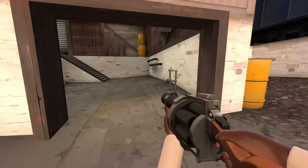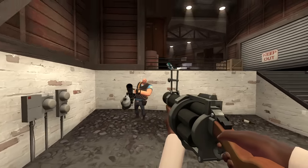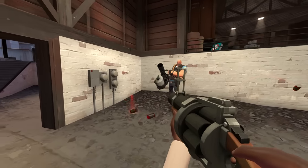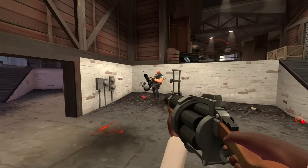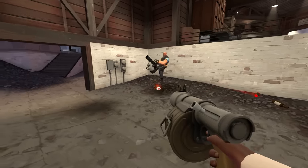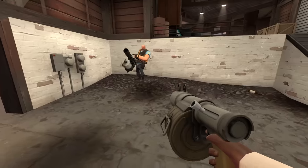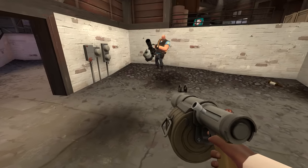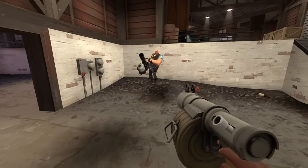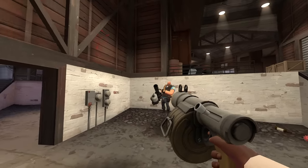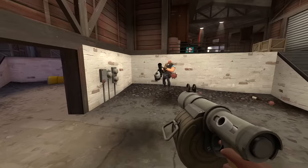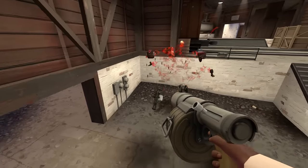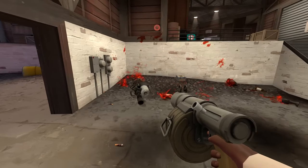But in conclusion, any kill you get as the demo man is entirely luck, and it objectively, definitively takes no skill. Might as well just go to the casino. If you miss any pipes or stickies, blame your weapon for having a bad seed. It's not your fault.